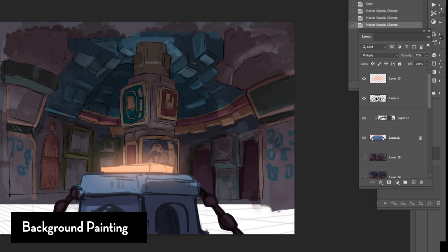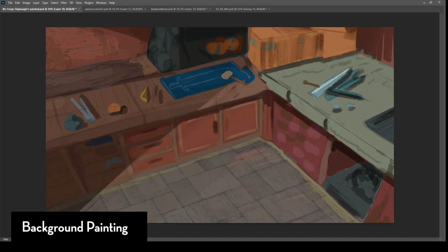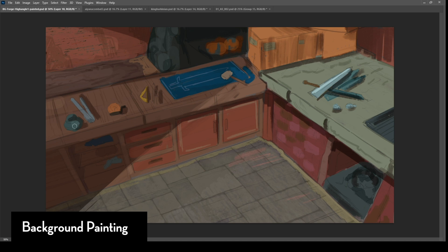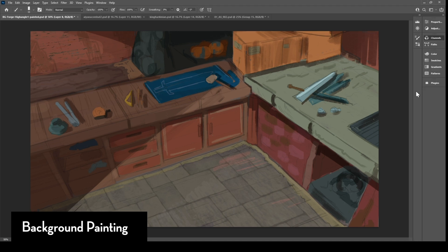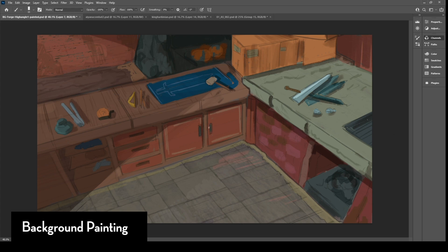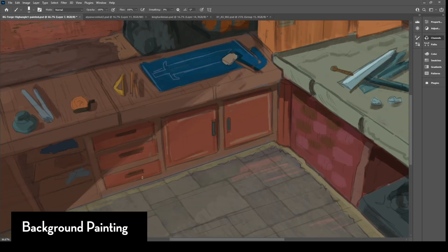But again, it really depends on the art direction that you're going for. Sometimes a more graphic or sketchy art direction might not be suitable for something like this.